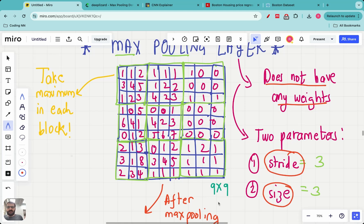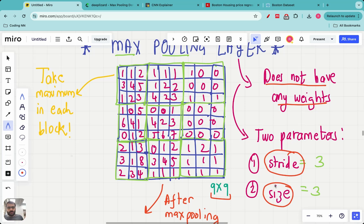Let's say this is the input image, a 9 by 9 image with some random pixel values — 81 total pixels. We want to pass this image through a max pooling layer. The first question to ask is: what's the size? If the size is 3 by 3, we have a max pooling layer of 3 by 3 size — three rows and three columns.